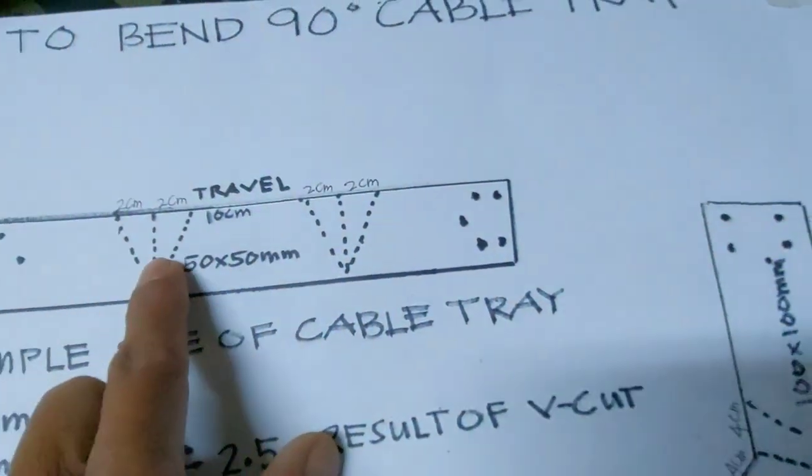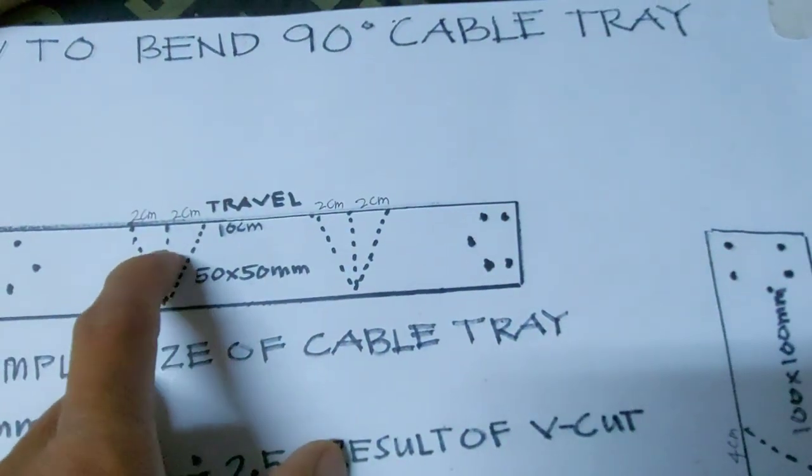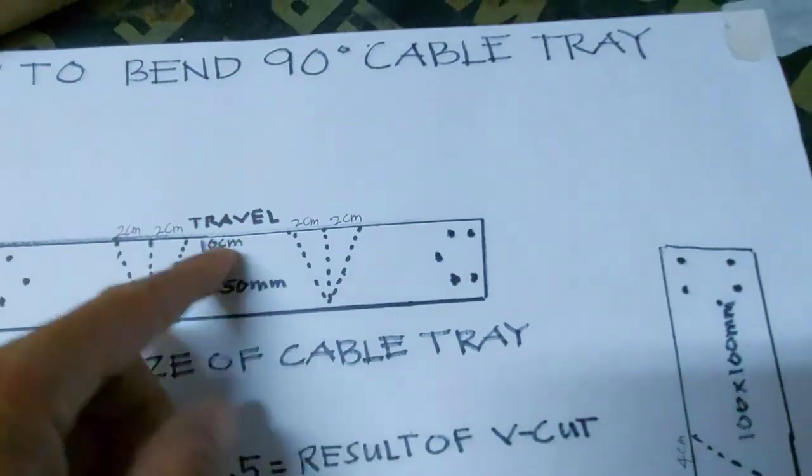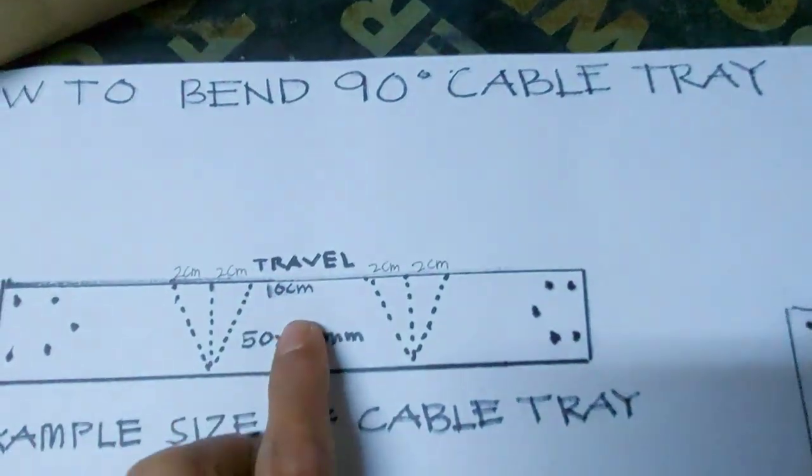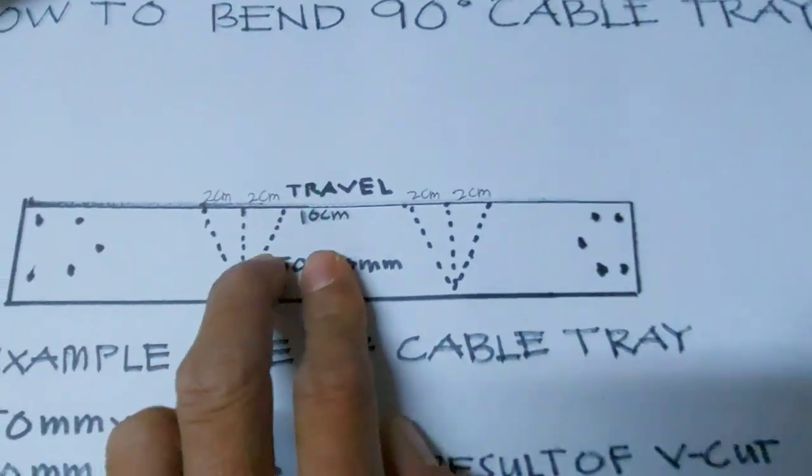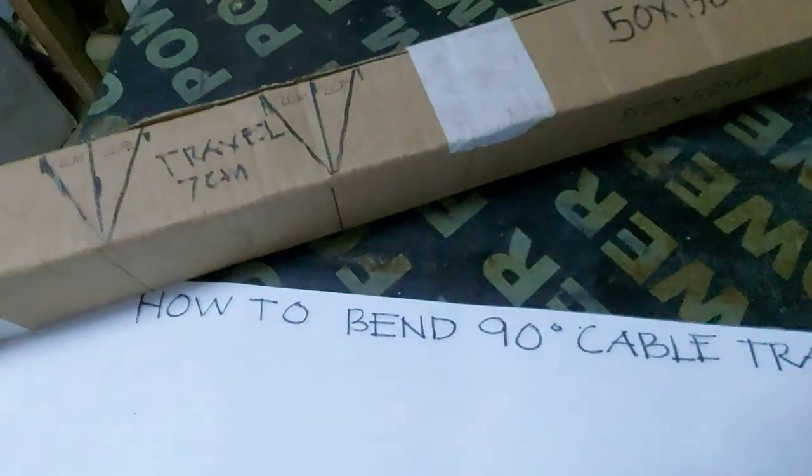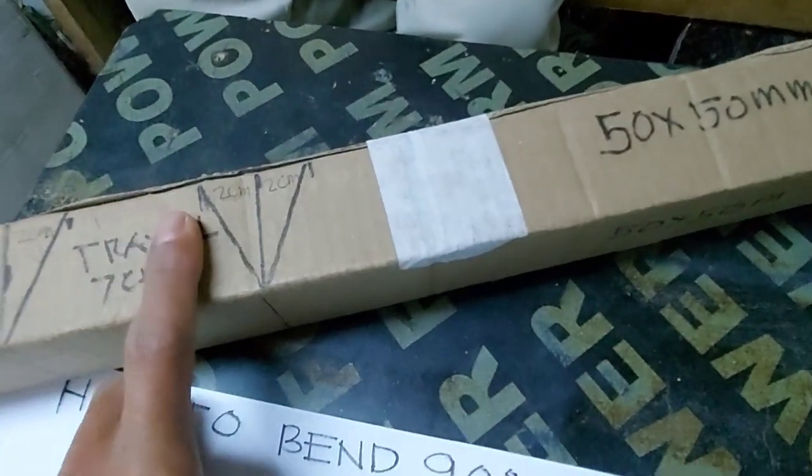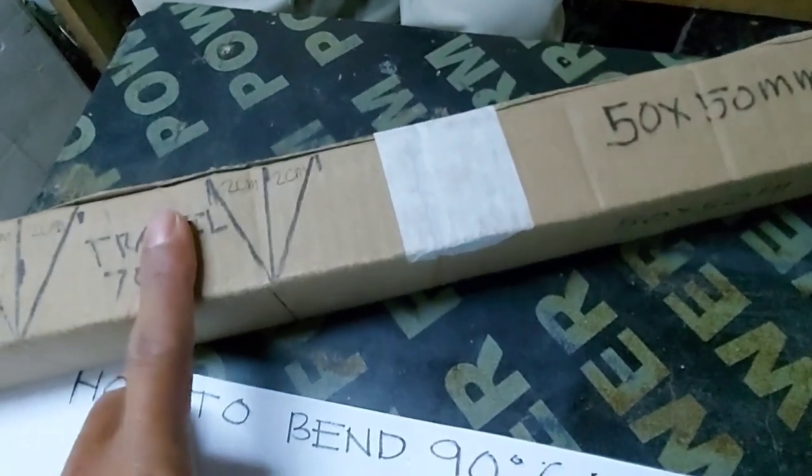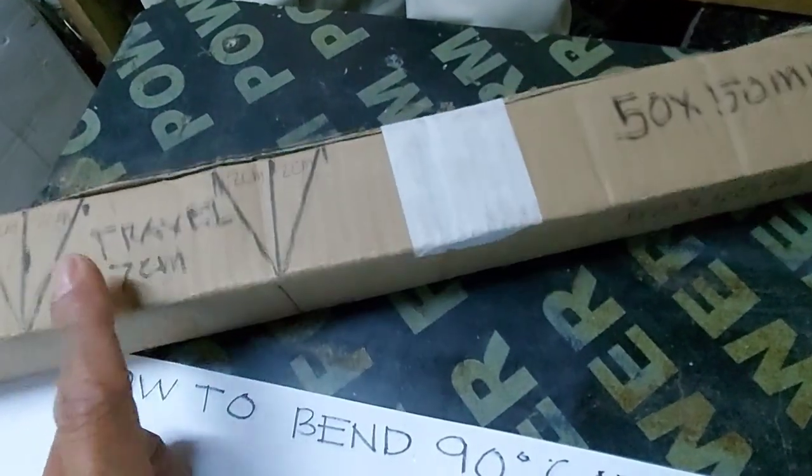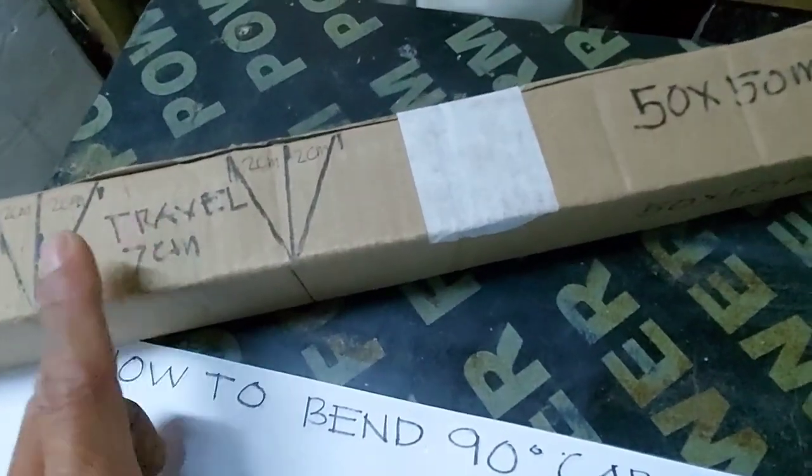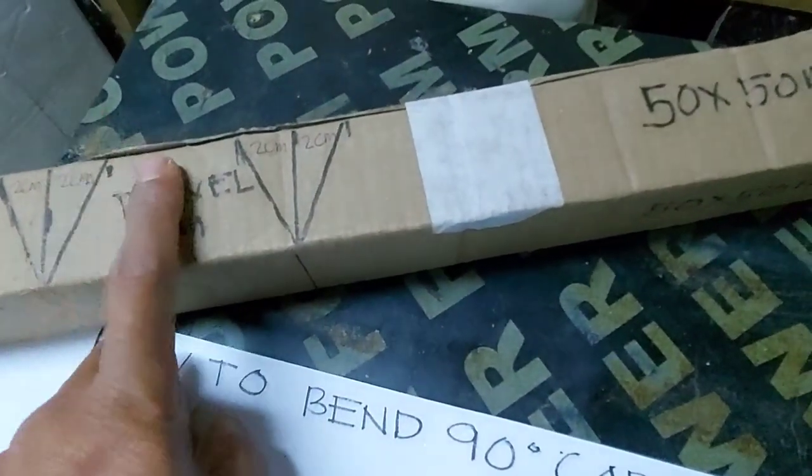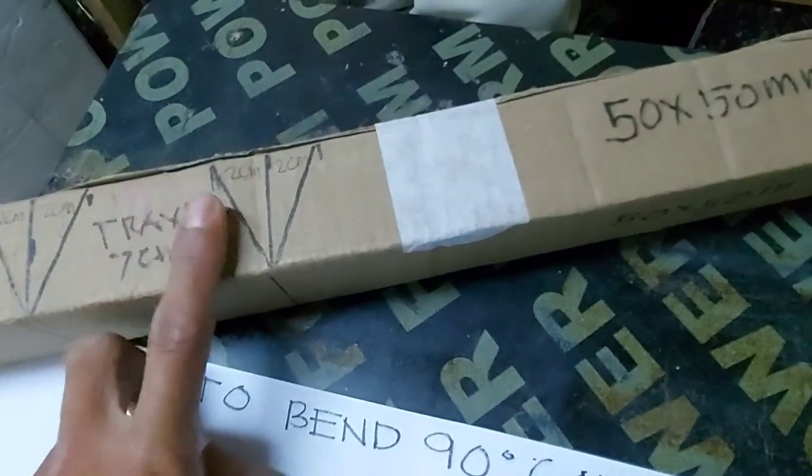And then you make runner. If small cable tray, you make small runner only, not too much. For example, this one 50 by 50, you can make runner 10 or 70 mm.